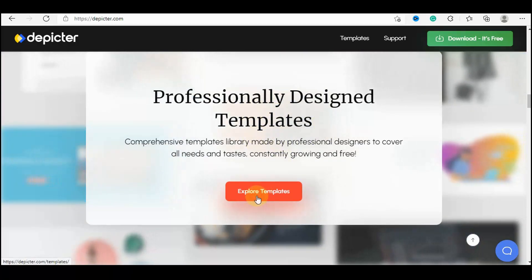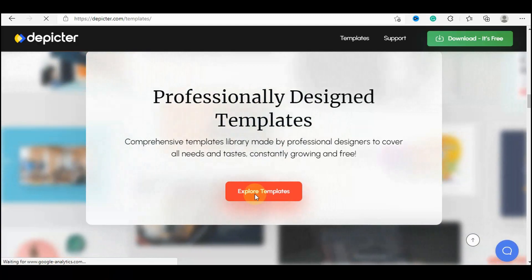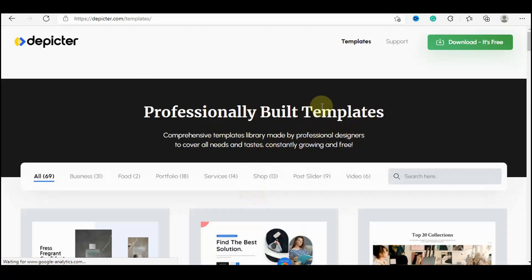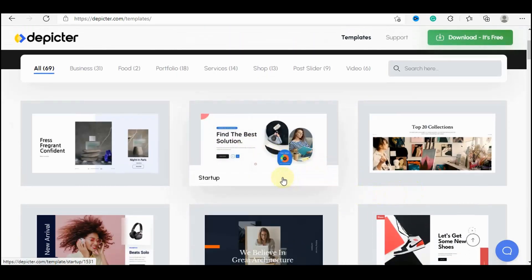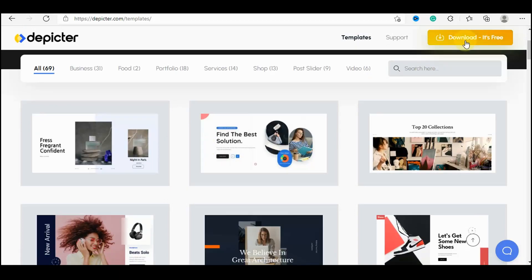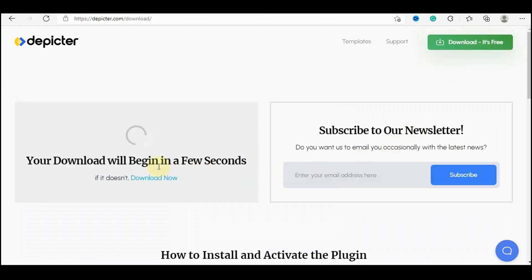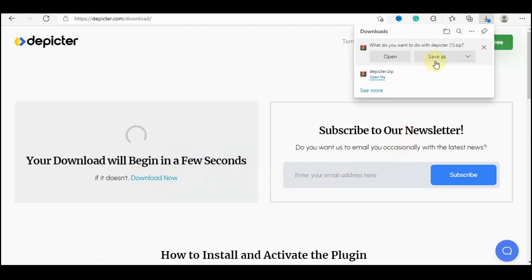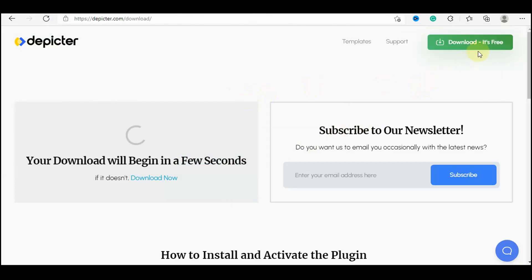You can also add animation and then publish to your website. You can explore templates if you want to see what's available. They have about 69 templates which are completely free. Click the green download button to download — it is completely free. The download will begin in a few seconds, and if it doesn't start you can click the button that says 'Download Now'. Save the plugin file.